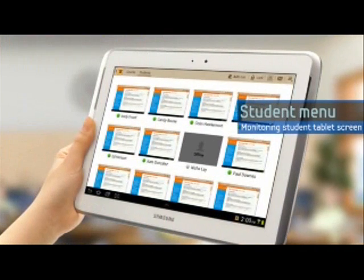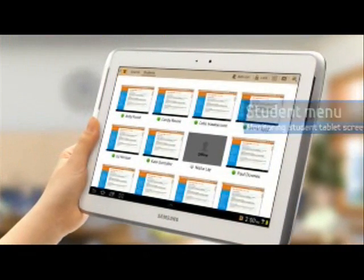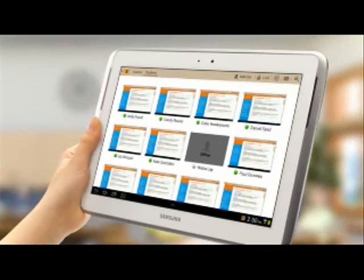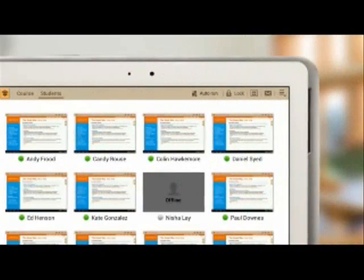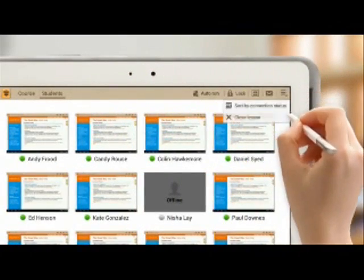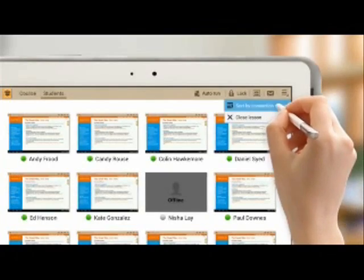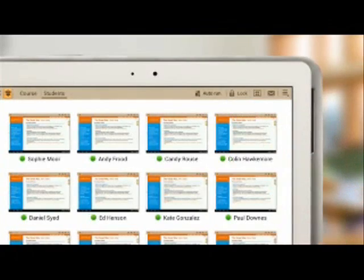You can check the tablet screens of all participating students and their attendance. You can check their attendance by status or by name in the menu on the right side.